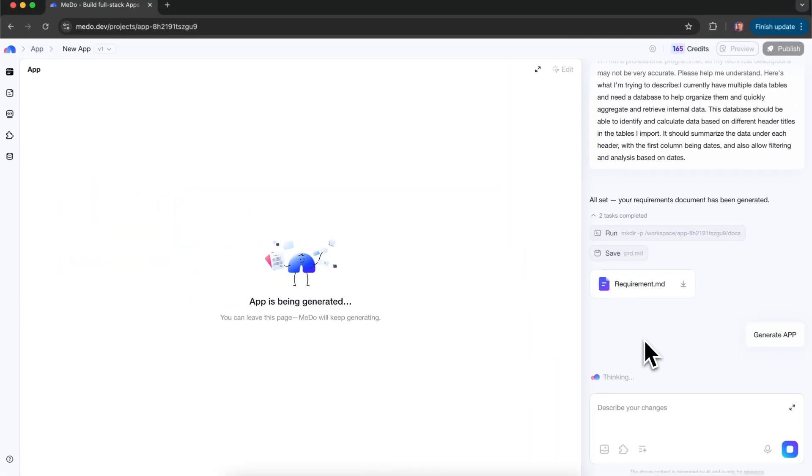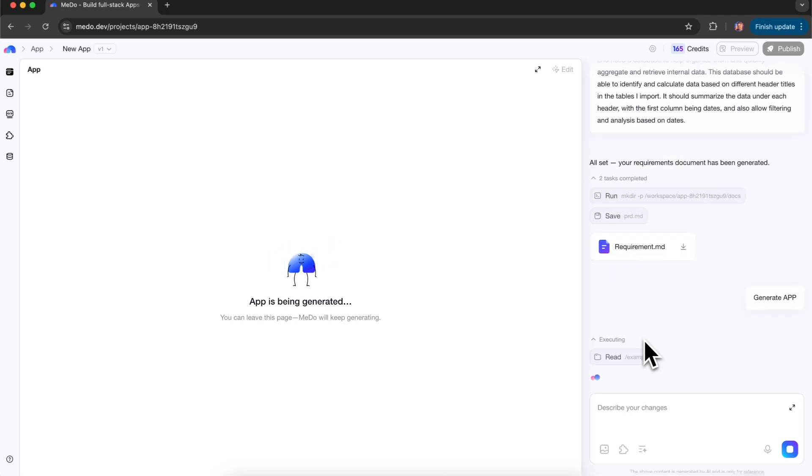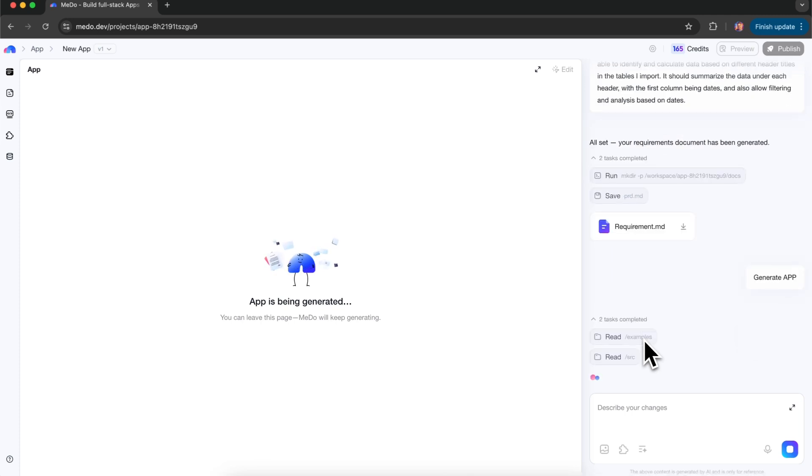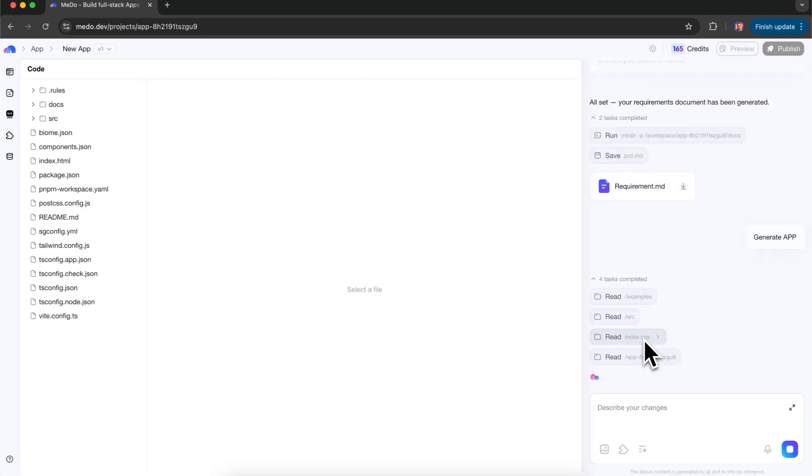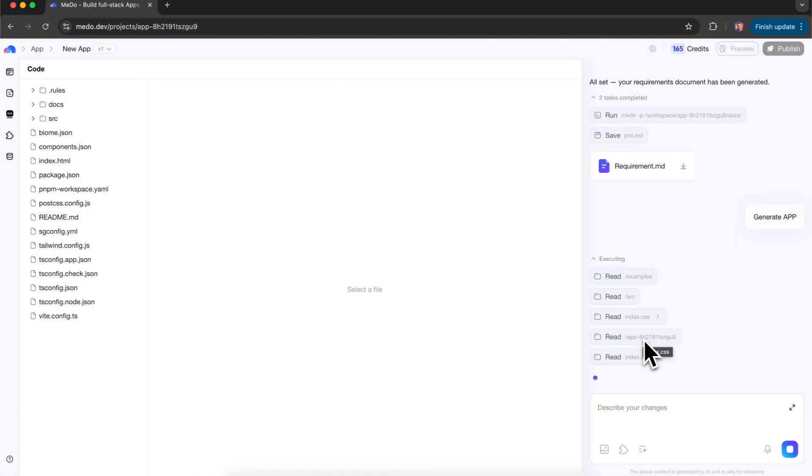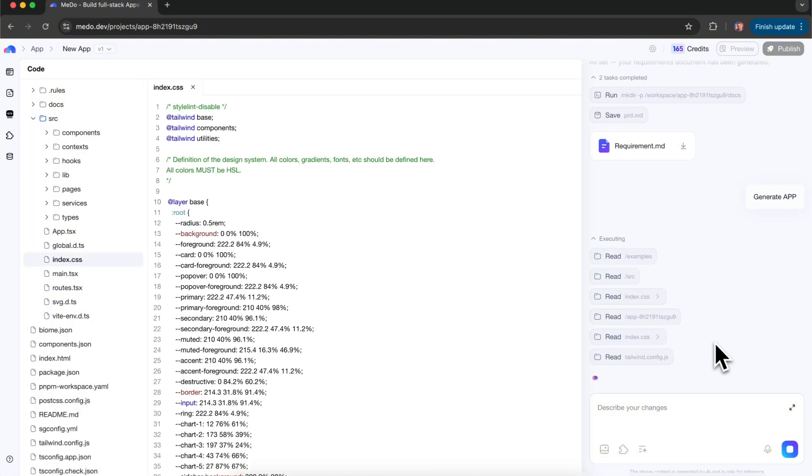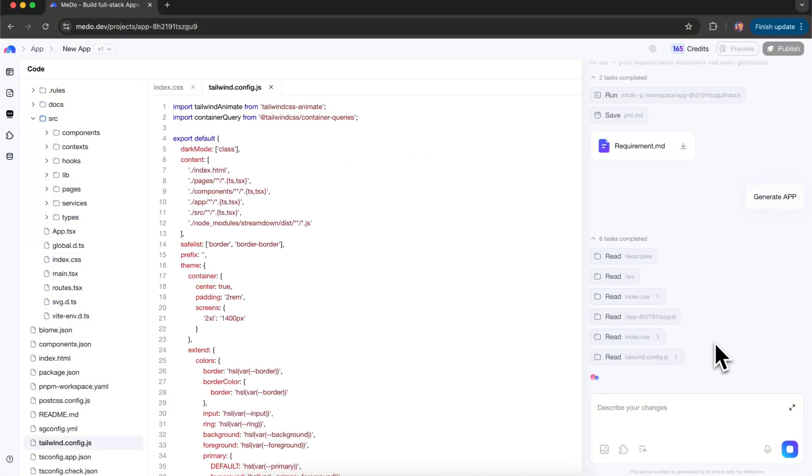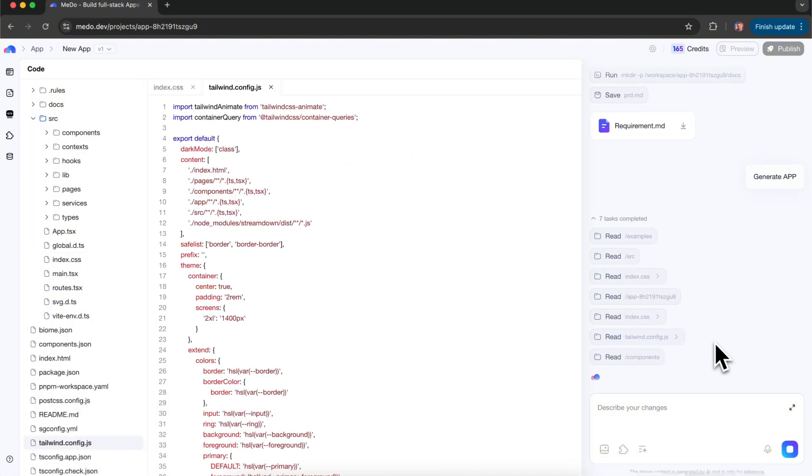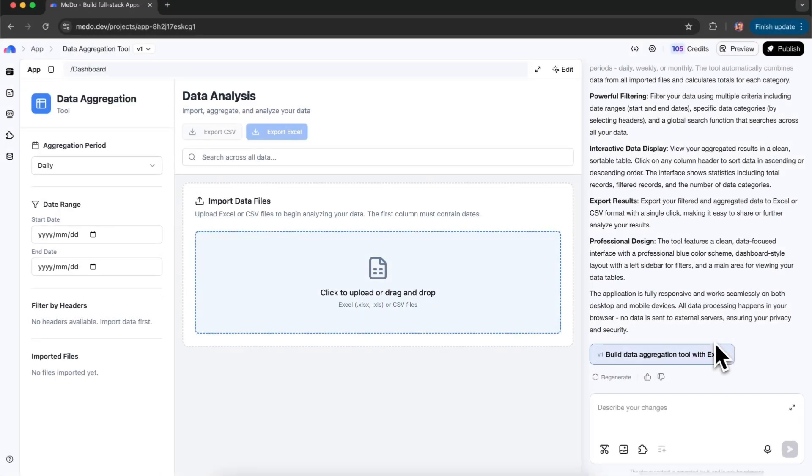At this point, MeDo's backend starts calling its language models to analyze your request and automatically refine it into a more professional prompt. Then click generate app. MeDo starts coding based on your requirements. The only thing you need to do is wait. Now the tool has been generated.